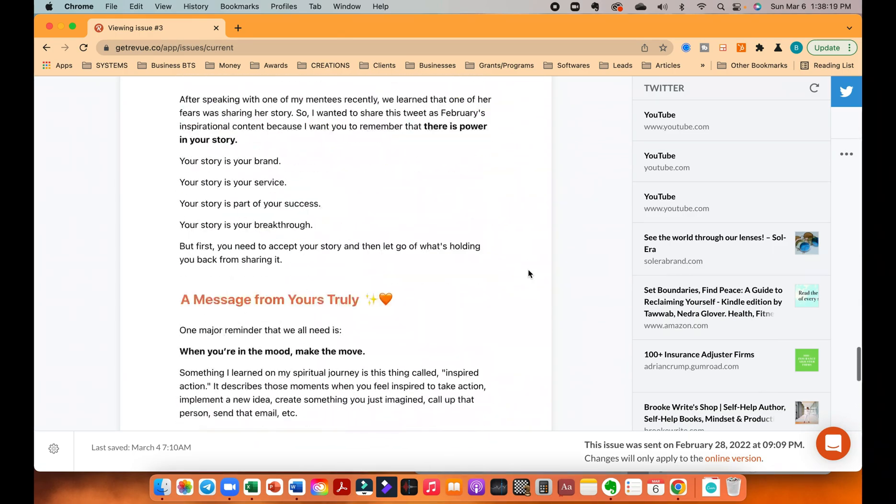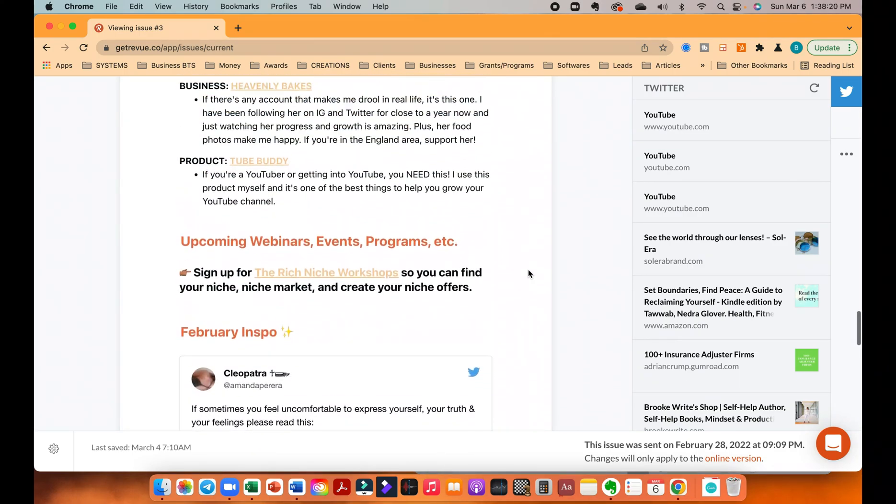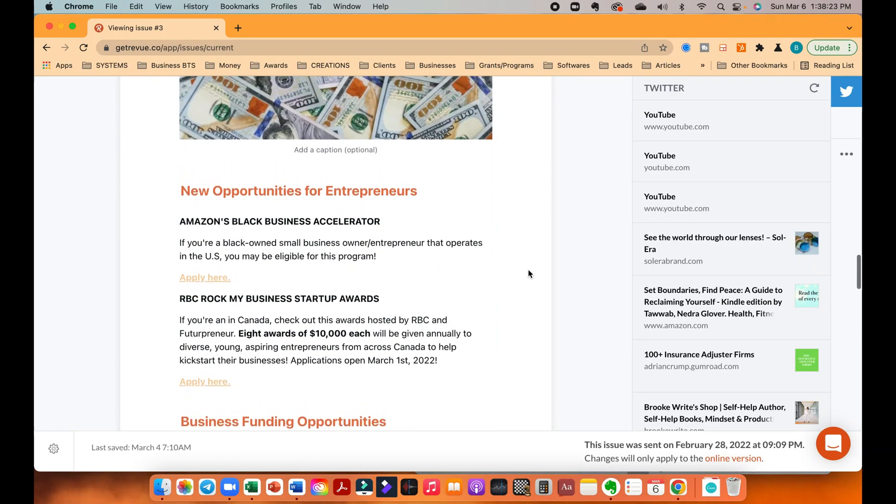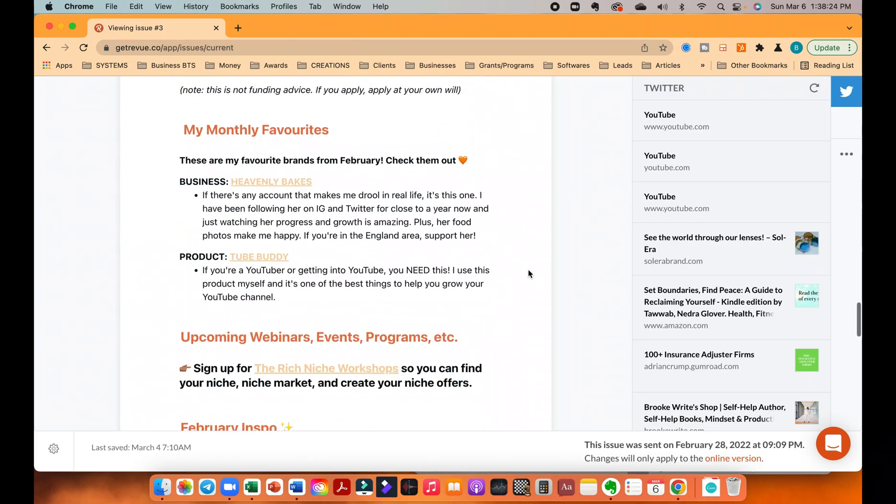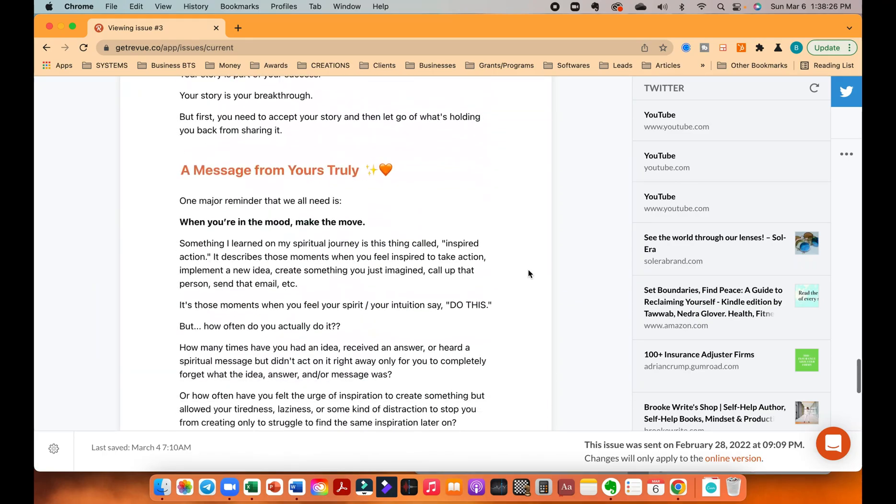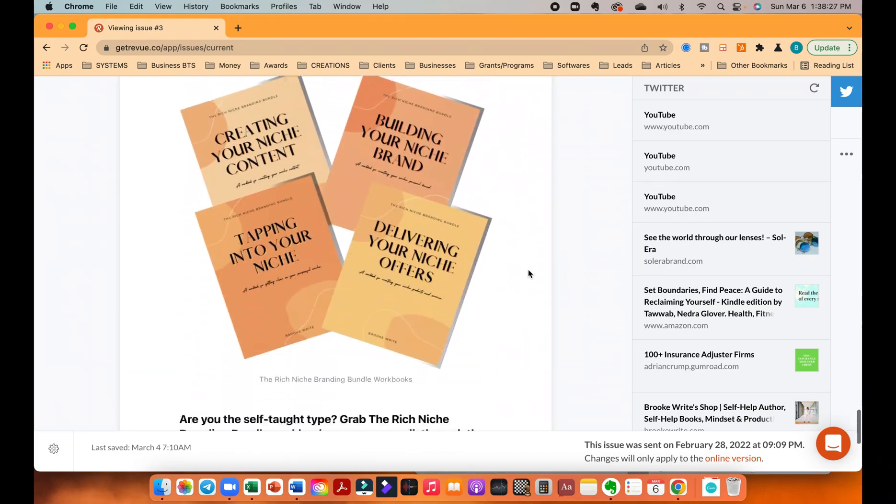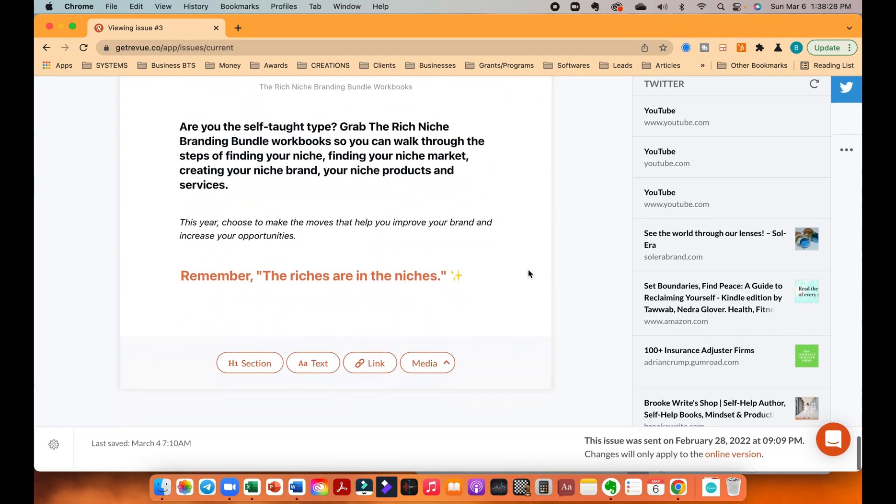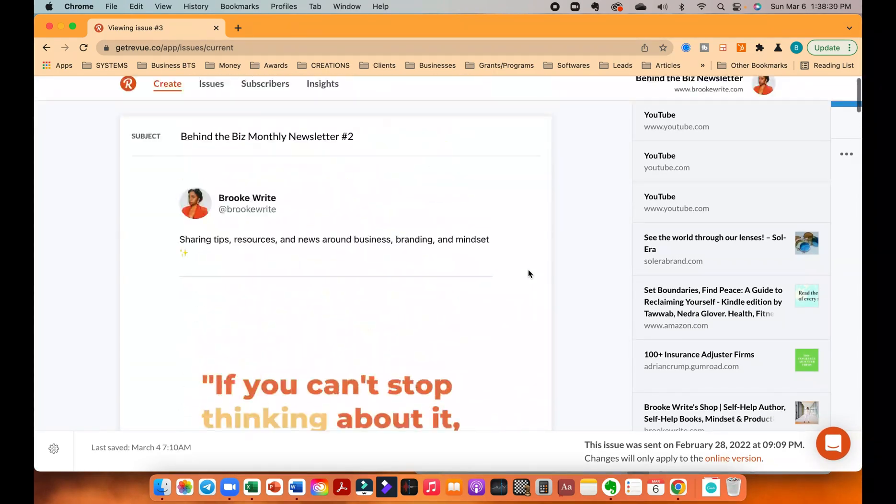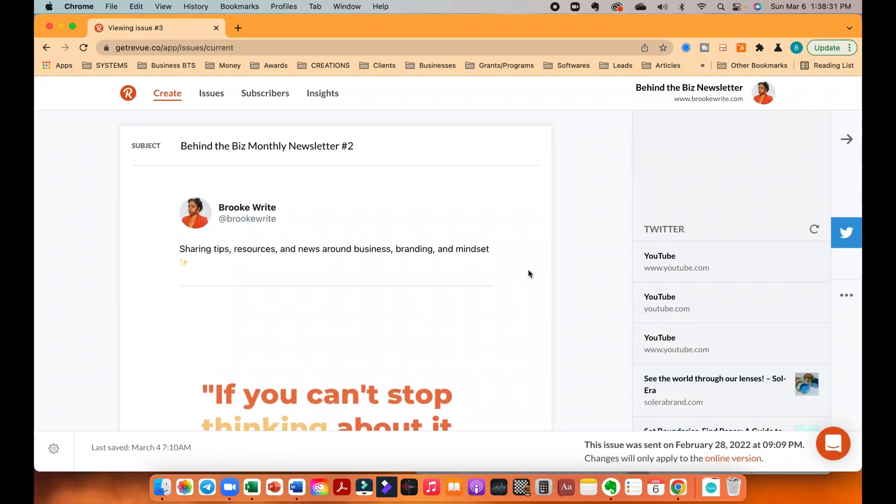So as you can see, I just put opportunities, stuff like that, my monthly favorites, things of that nature. So you can literally make whatever kind of emails you want. It doesn't have to be that thorough or long or whatever. But anyways, this is how you make it.